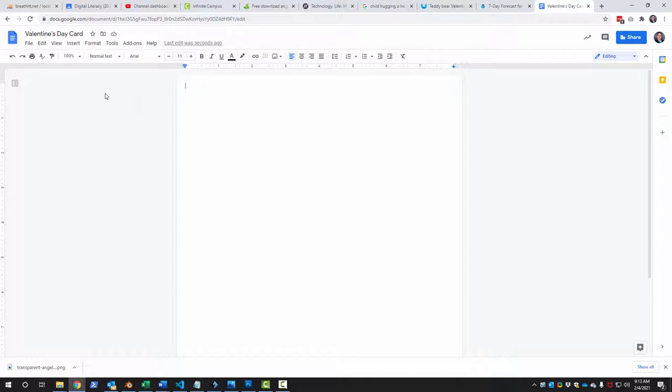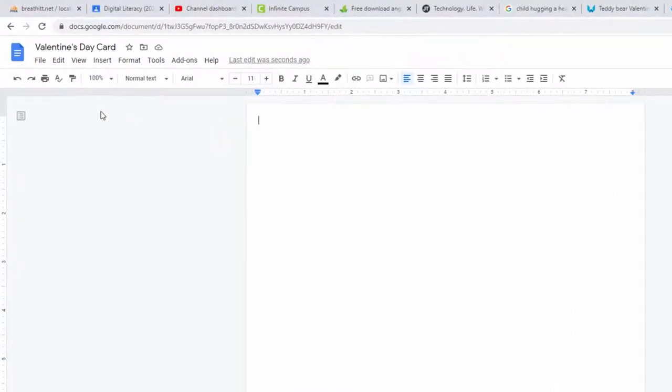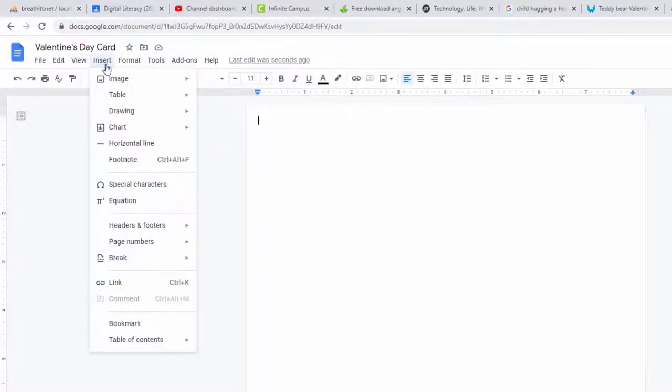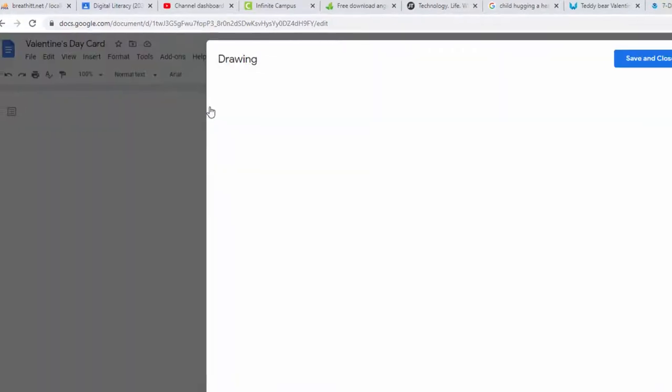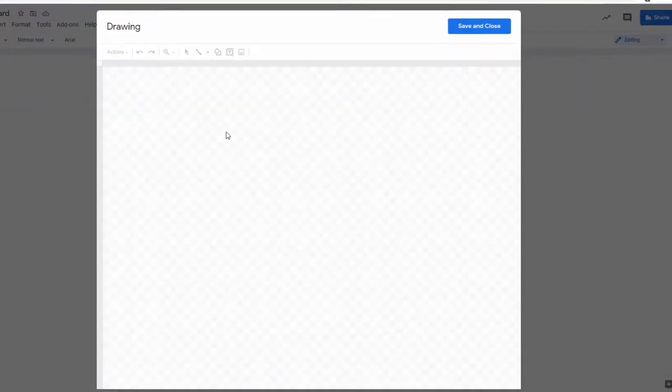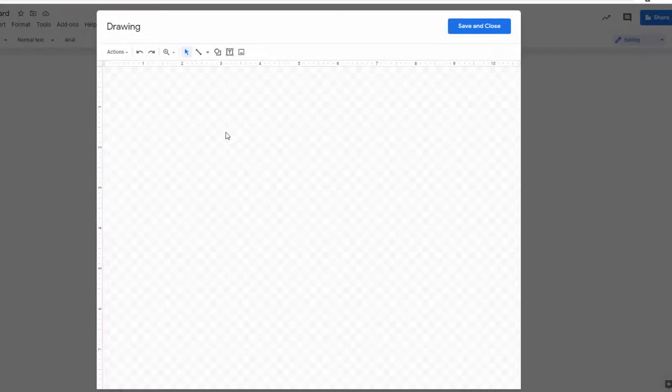So now what I'm going to do is go into the drawing canvas so to do that you go to insert and drawing and new.